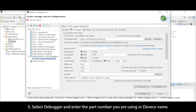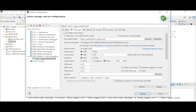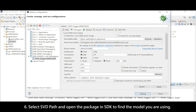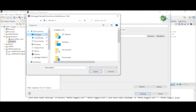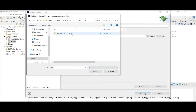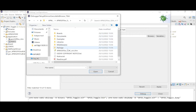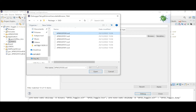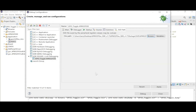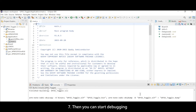Select the Debugger tab and enter the part number you are using in the device name field. Select the SVD Path and open the package in the SDK to find the model you are using. Then you can start debugging.